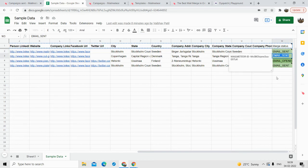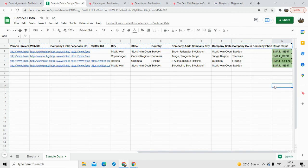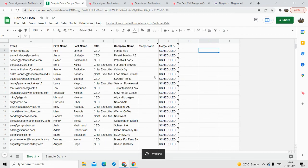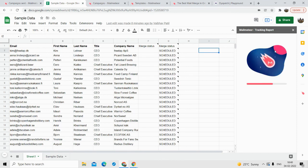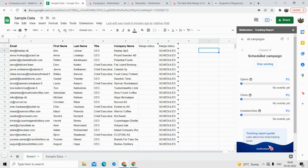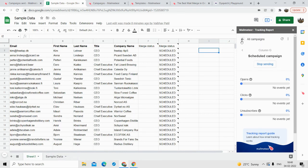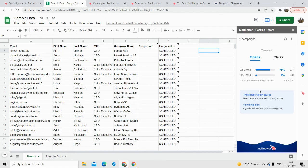You can see the emails are sent over here. If someone opens your email, the status changes to 'Email Opened.' That's how the status changes automatically. In the tracking report, you can track all the reports of your emails — how many people have clicked on your email, how many people have unsubscribed, and so on. You can see that the campaign is now scheduled, so there are no clicks or open rates yet, but once sent, you can monitor all those metrics.